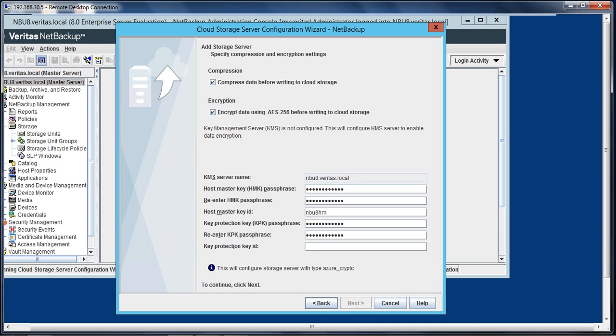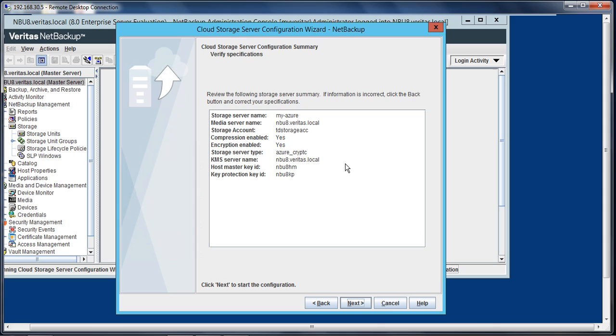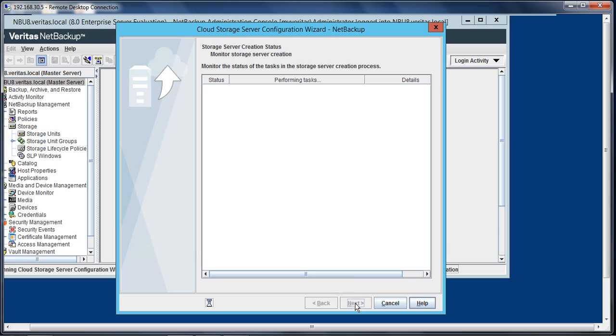And let's give the ID and select next. You get a window: you have selected to create the cloud storage server with compression and encryption. You cannot modify the compression and encryption settings after you have proceeded. Do you want to proceed? Make sure that you keep all the passphrase keys safe because you'll need them in case you want to restore. Select next.